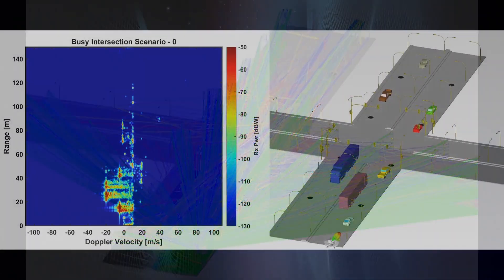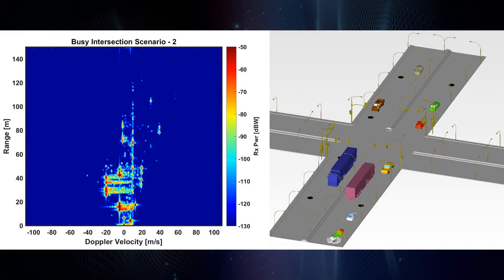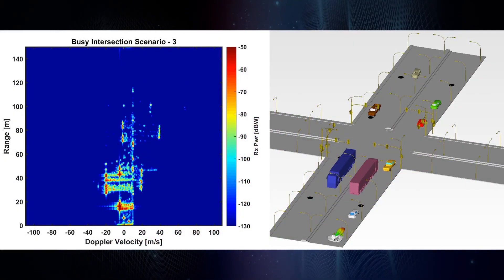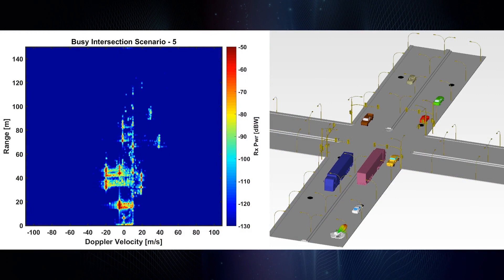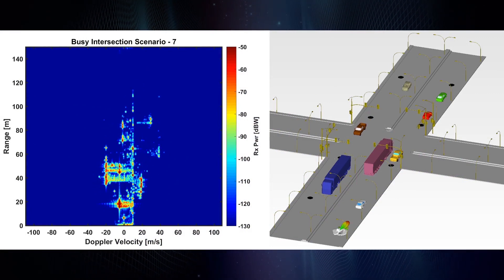Using the synthetic radar signals from the traffic scenarios, signal processing is applied to obtain range, Doppler, and angle of arrival information of targets.